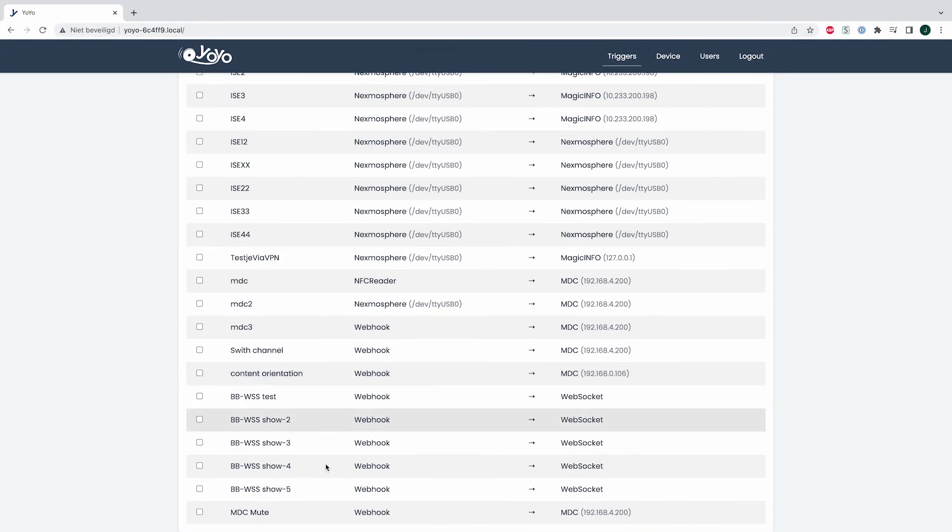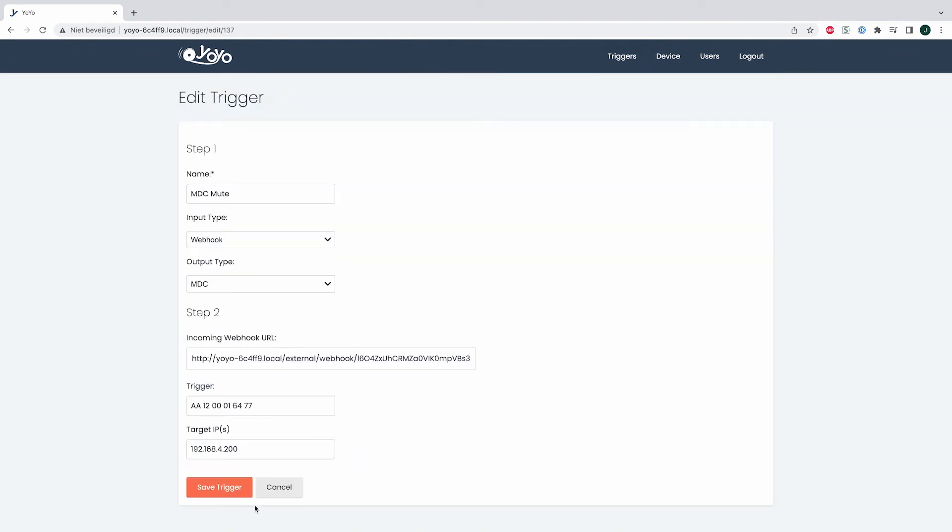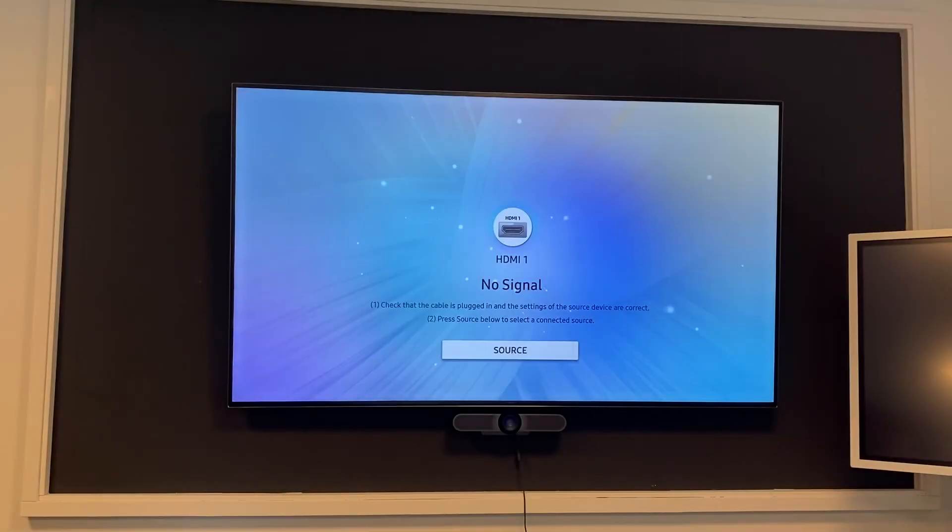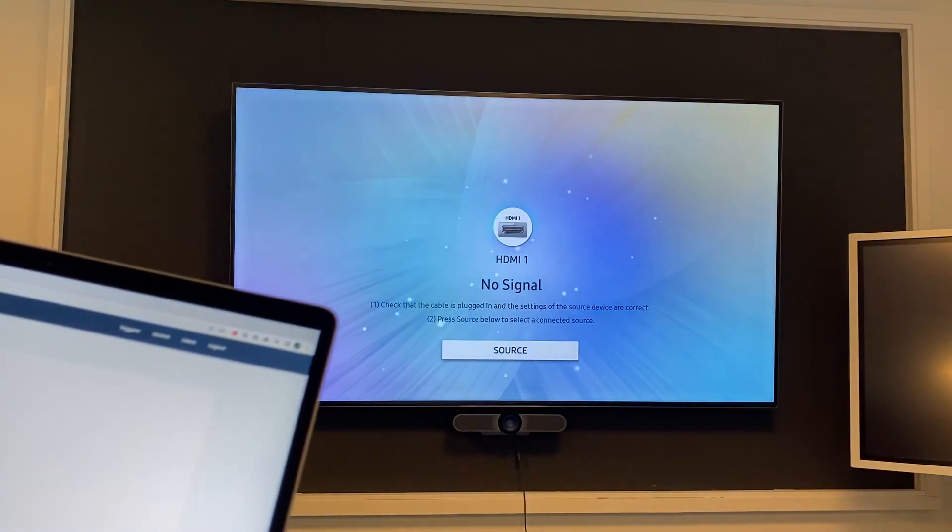Now I'll change the same trigger to actually mute the display. I'll make the necessary changes to the trigger. If I execute this trigger and open the new URL...